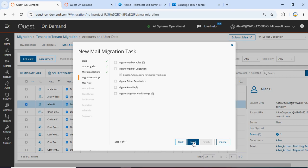Do you have any mailbox migration rules? You have auto reply settings, folder permissions, hold settings, delegation settings, and rules. You can select all of them. Click Next.